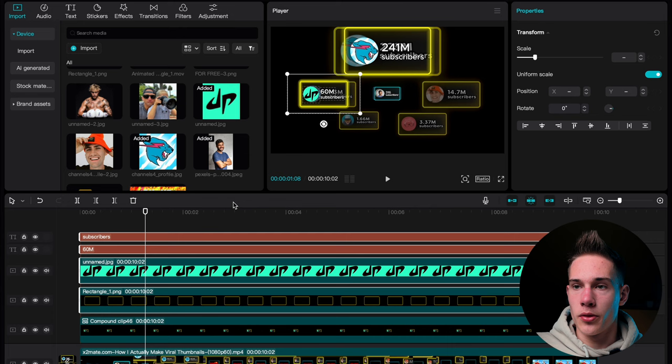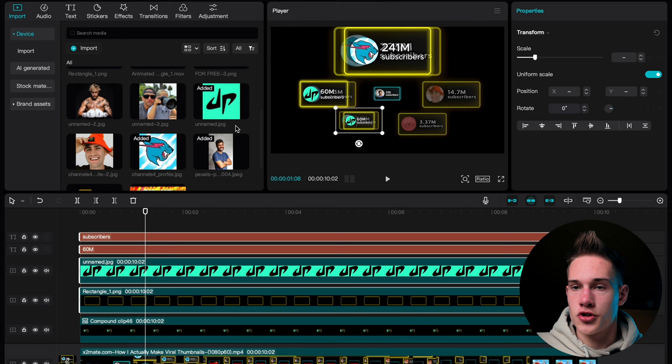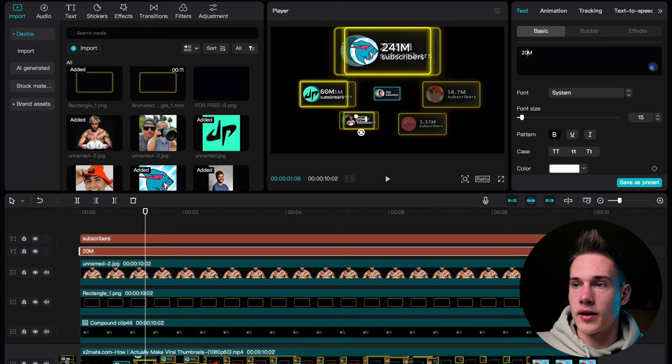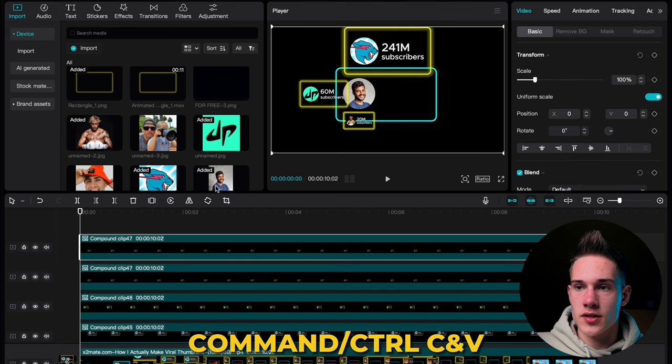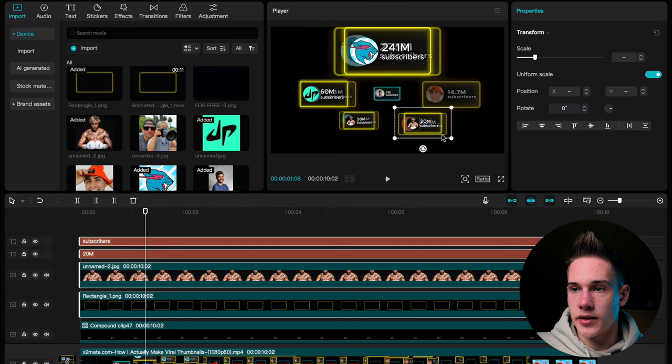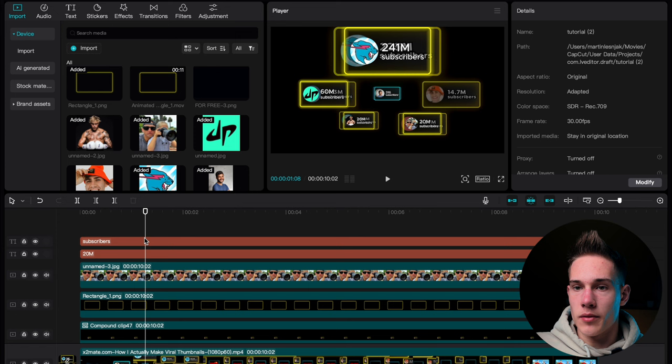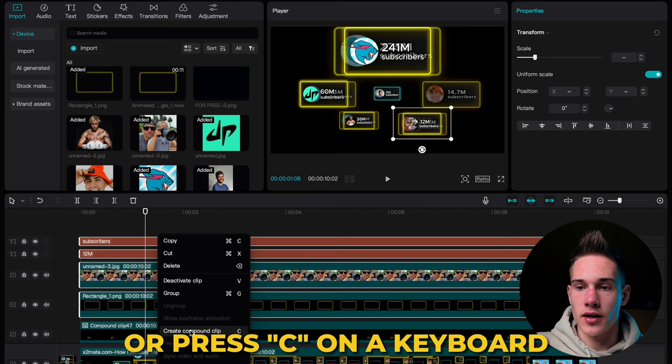Drag it to somewhere like here and make it smaller. The first thing we need to do is change the logo — drag and drop this photo of Jake Paul on the timeline. Hover it over and replace the clip. Change the number of subscribers from 60 to 20. Select all four, right-click and create a compound clip. Repeat the process one more time: click on the second keyframe, undo the compound clip, position it here, scale it up a bit. Drag and drop this photo on the timeline. Replace the clip and change the number of subscribers from 20 to 12. Select all four clips, right-click and create a compound clip.